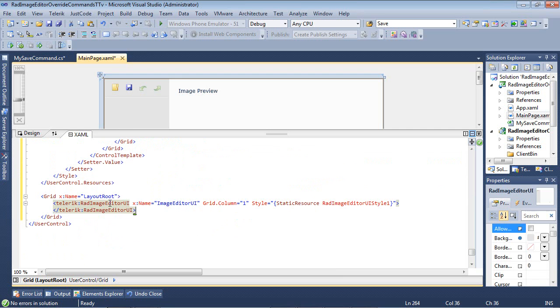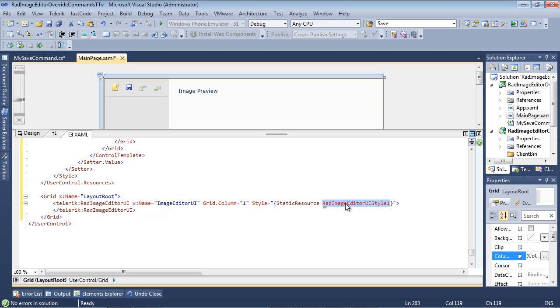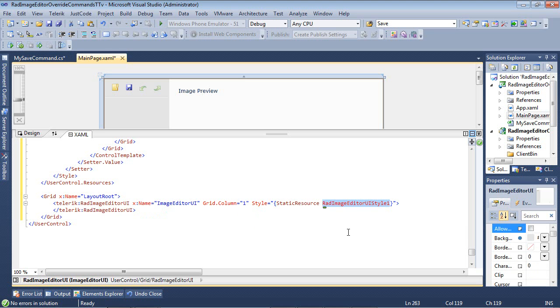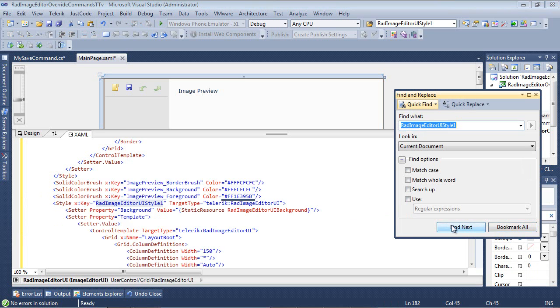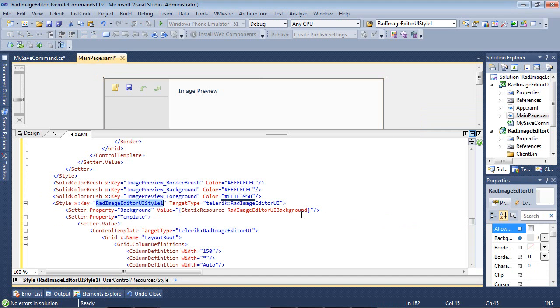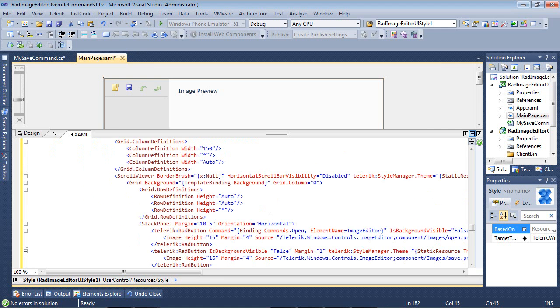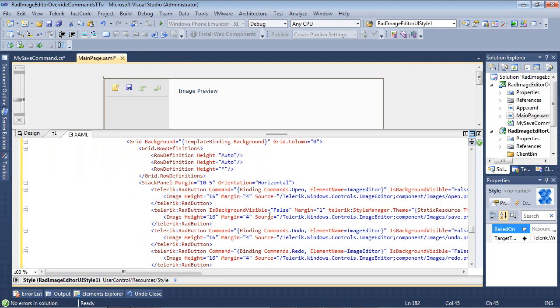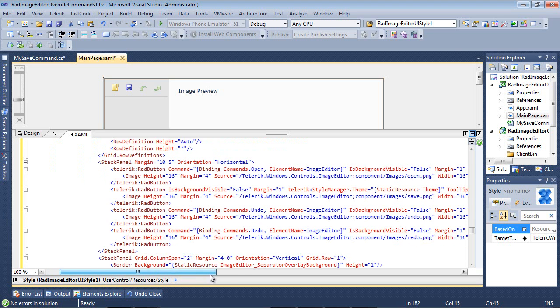So underneath our rad image editor, you can see we have telerik rad image editor. We're giving it a name. We're giving it a grid. And then we're also giving it this style of rad image editor UI style 1. So we could find that style in this template here. And inside of this, you can see all the different various types of properties that's being set.